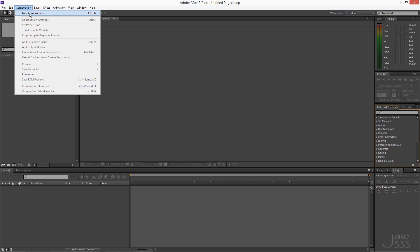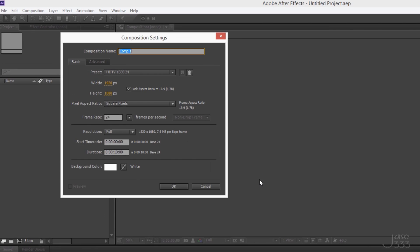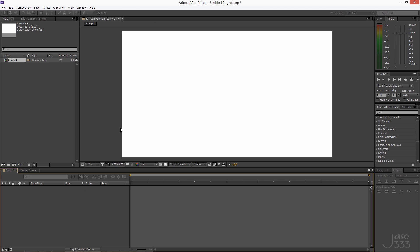Create a new composition and select the 1080p preset with 24 frames per second. Set the duration to 10 seconds and the background color to white.